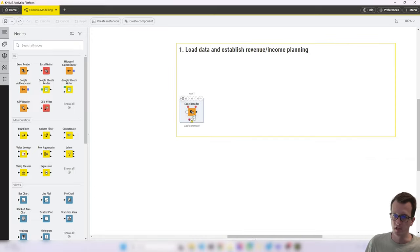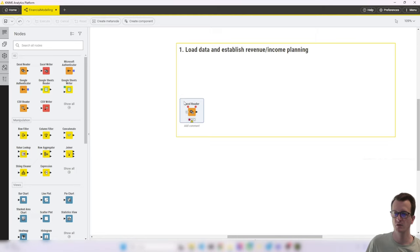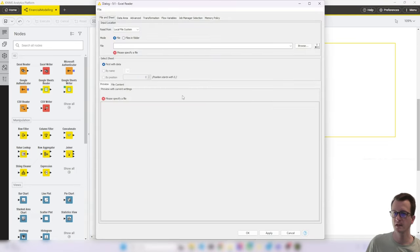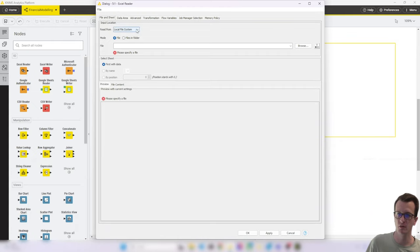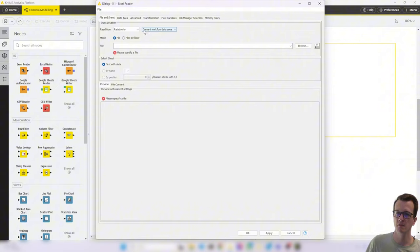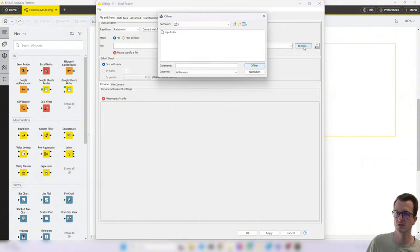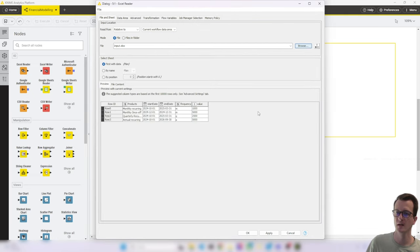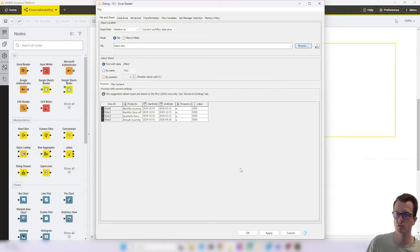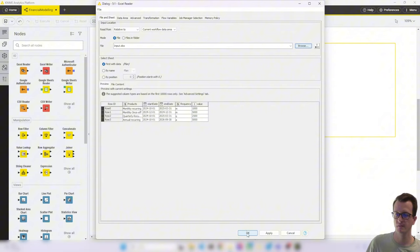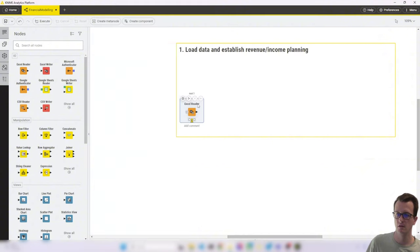And the way that we can load it from the workflow data area is by configuring the Excel reader. In the read from, when not reading from the local file system but from relative to, it defaults to current workflow data area. And when you then click browse, you will see the input file. We load that. It defaults to the first sheet, which is planned. That's exactly what we need. And it also picks up the data types correctly. So we have dates and strings and integers. Awesome.